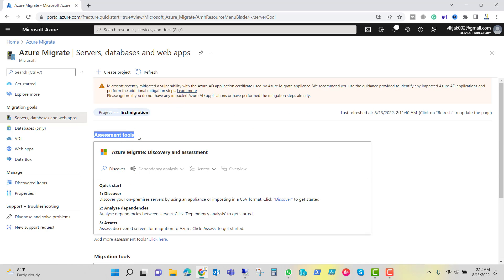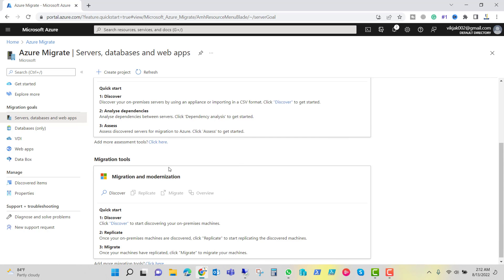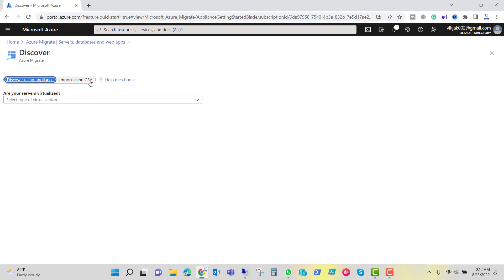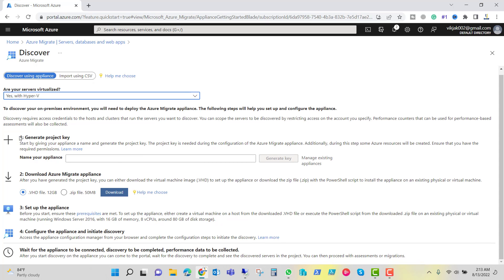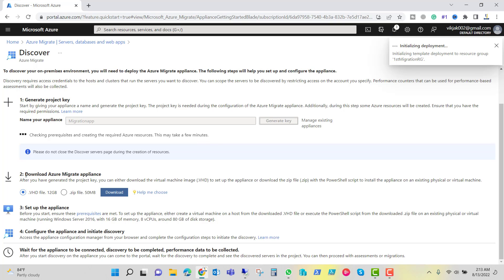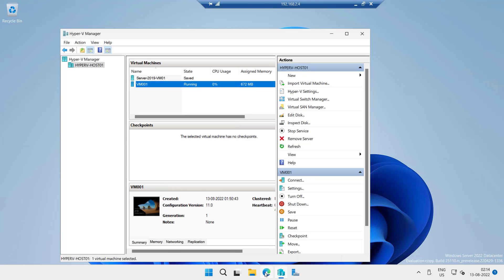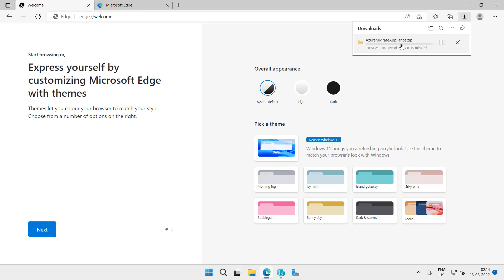We have to follow these steps: assessment tool, discovery, assessment overview, then proceed with migration tools. Let's start with Discover. There are two options — discover using appliance or import using CSV. We will choose discover using appliance with Hyper-V. It says we need to complete four steps: generate project key, download the Azure Migrate appliance, set up the appliance, configure the appliance, and initiate the discovery. Let's name the appliance 'migration app' and generate the key. The second step is to download the Azure Migrate appliance — it is a 12GB file. You can copy the link address, paste it into your browser, and the Azure Migrate appliance zip file will be downloaded.